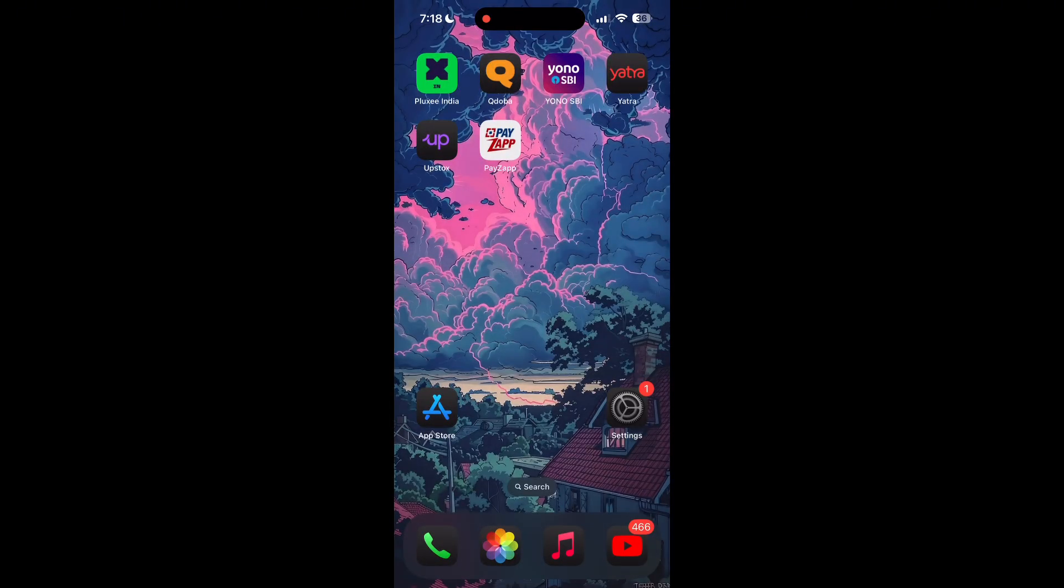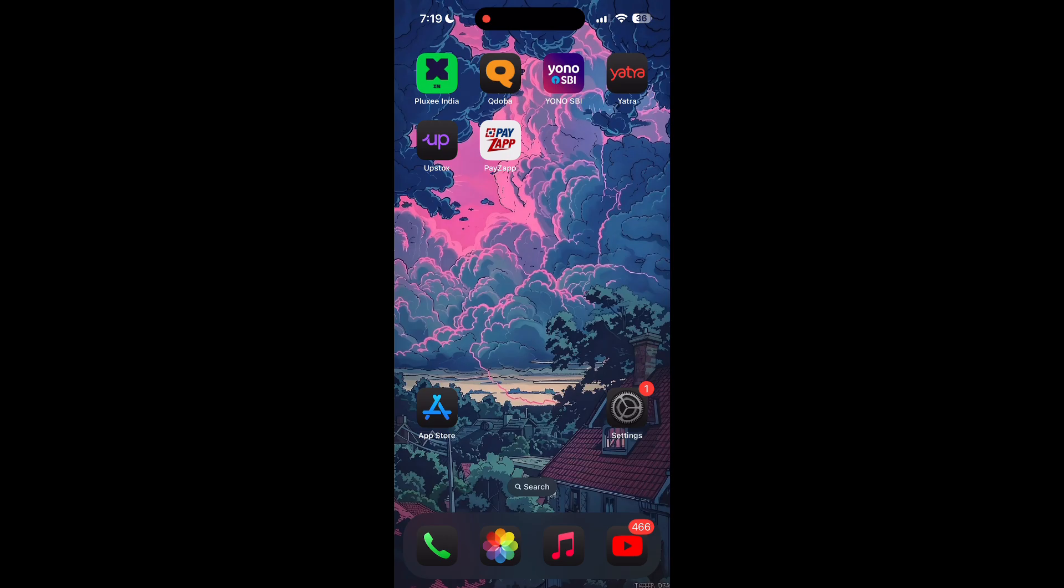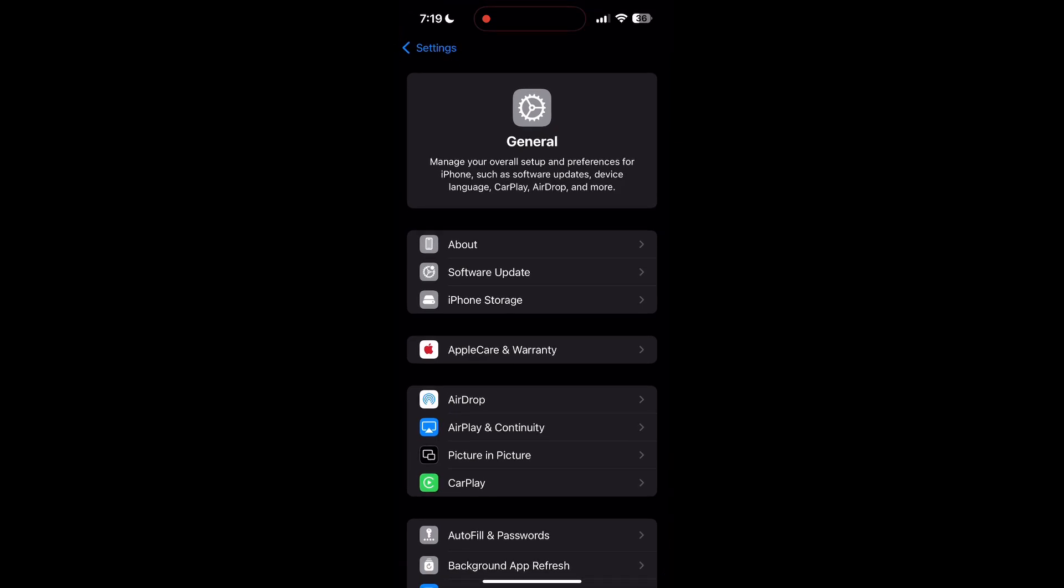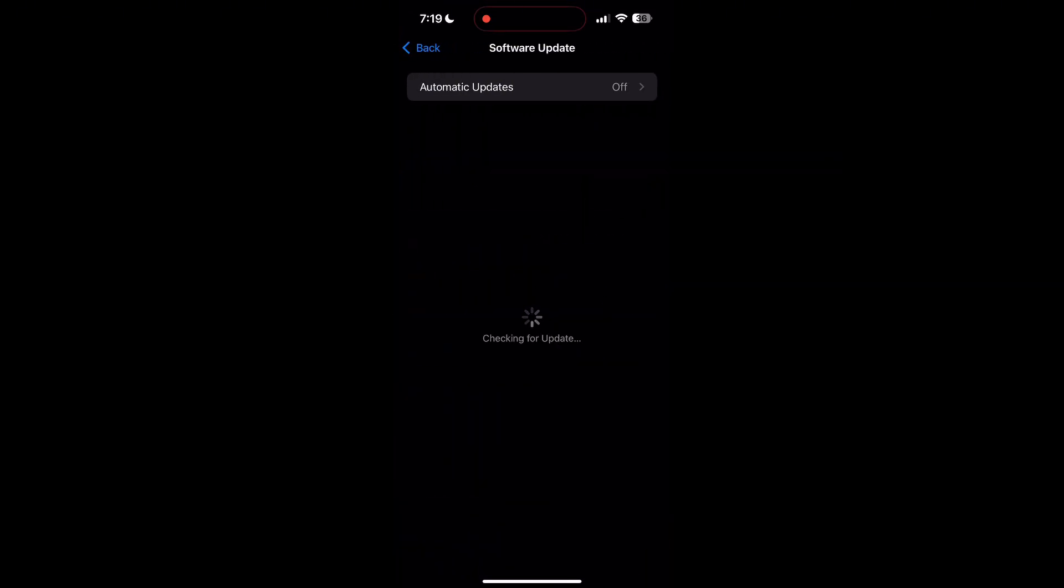Also ensure that your phone's operating system is up to date. Sometimes compatibility issues between an outdated operating system and the application can cause login problems. Go to your phone settings, check for system updates, and install any available updates.